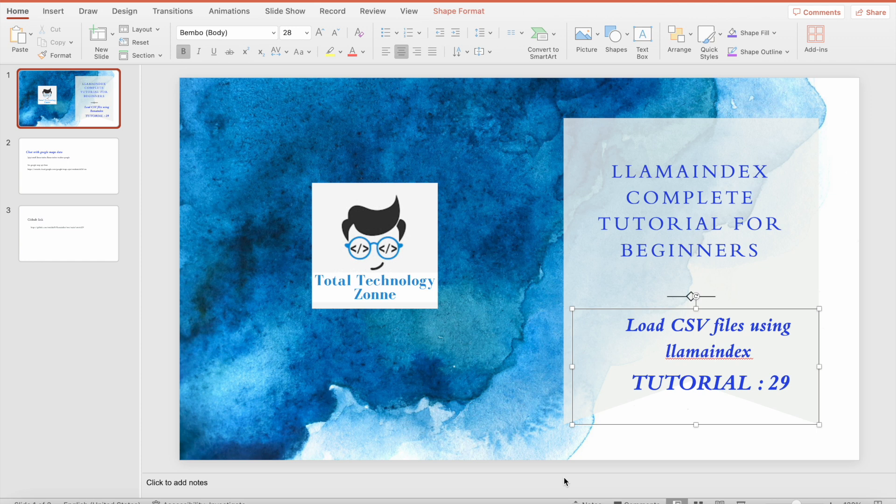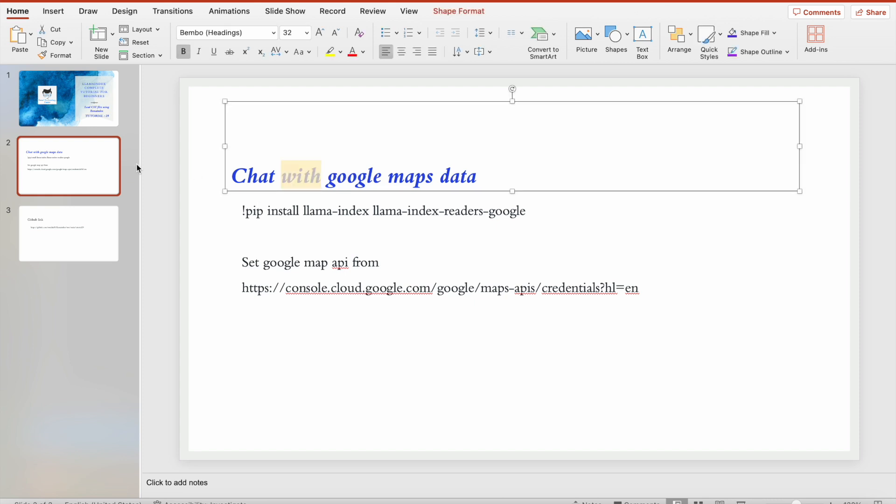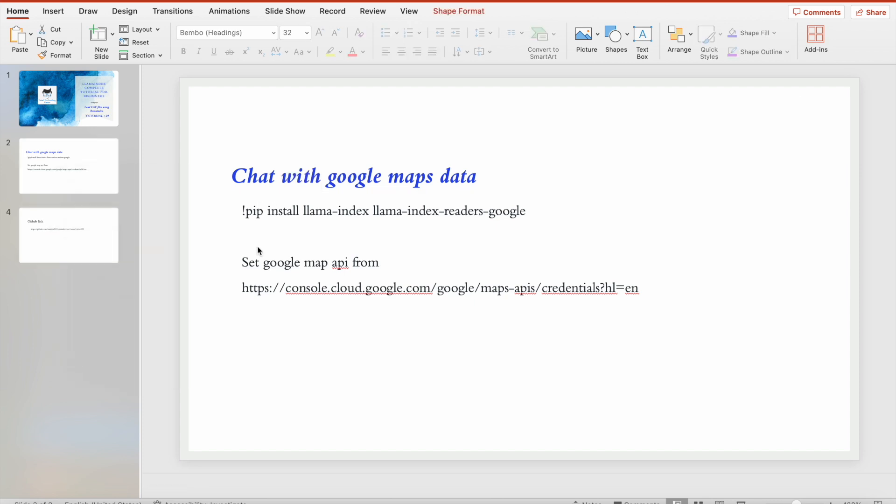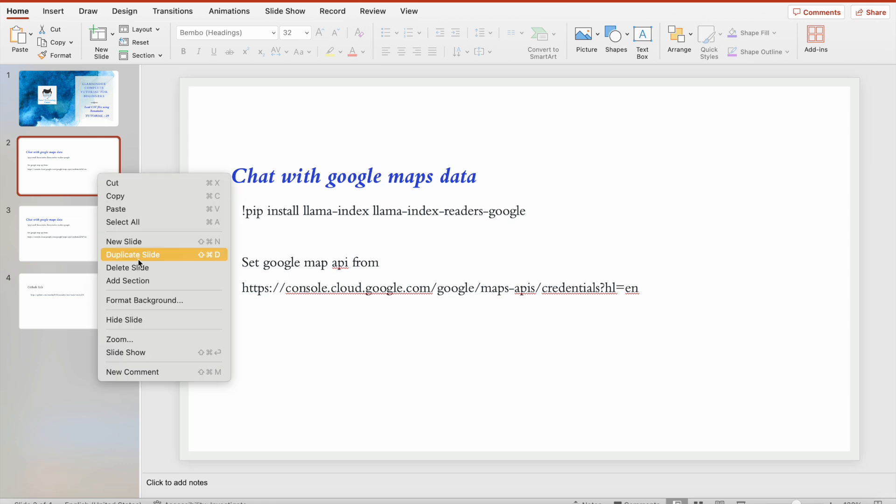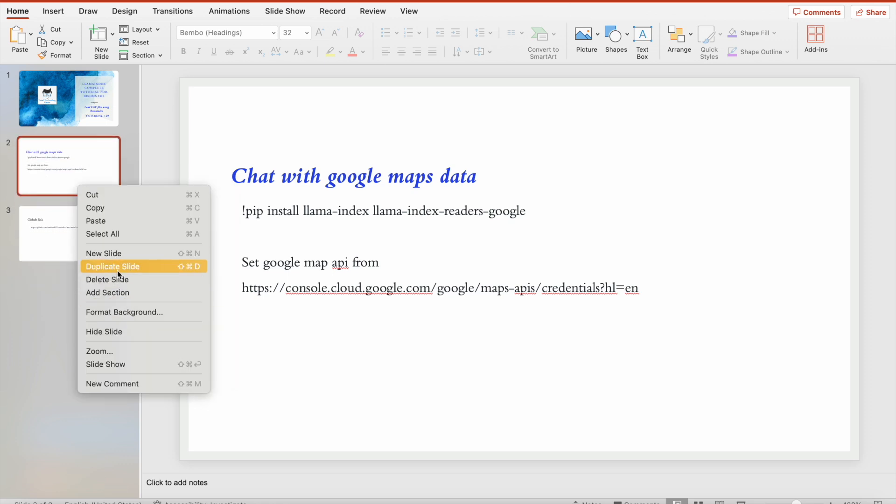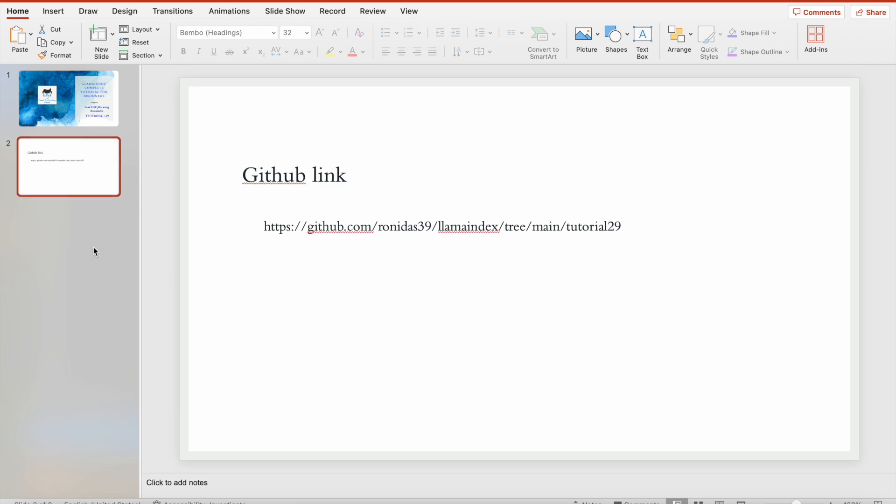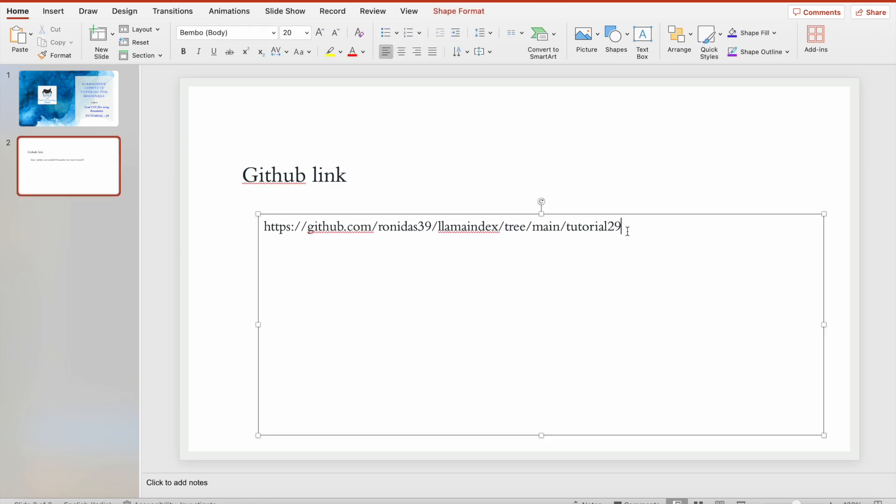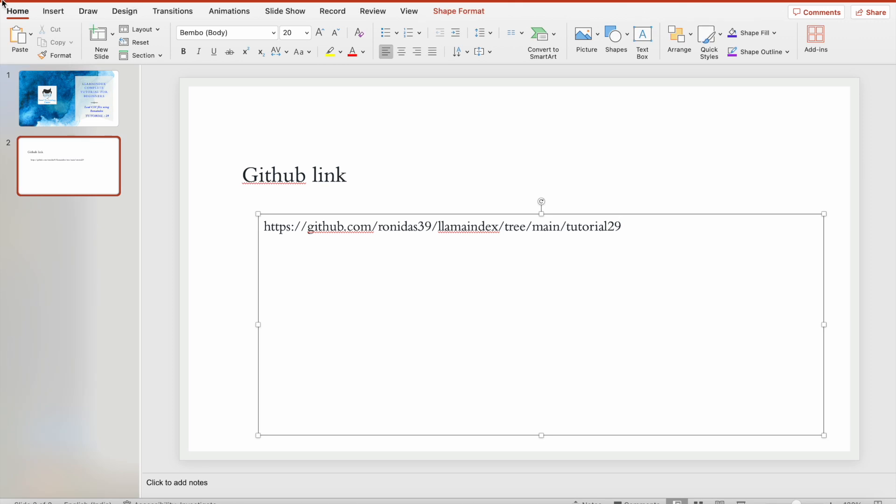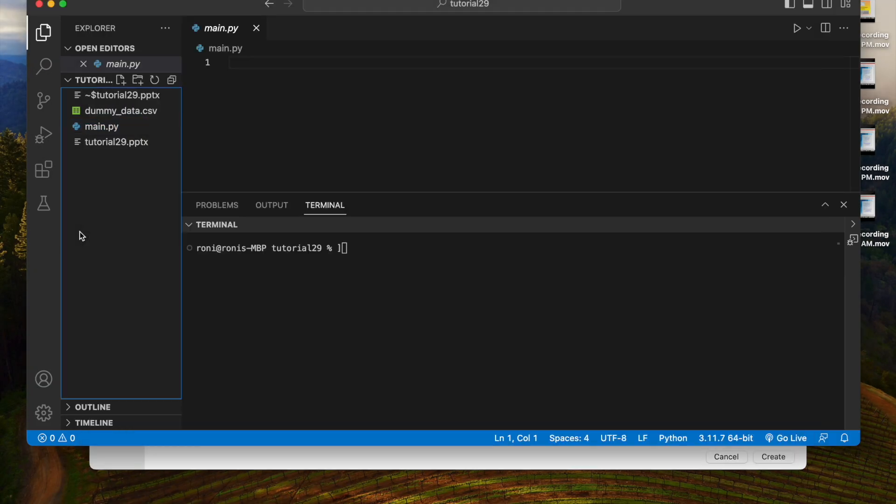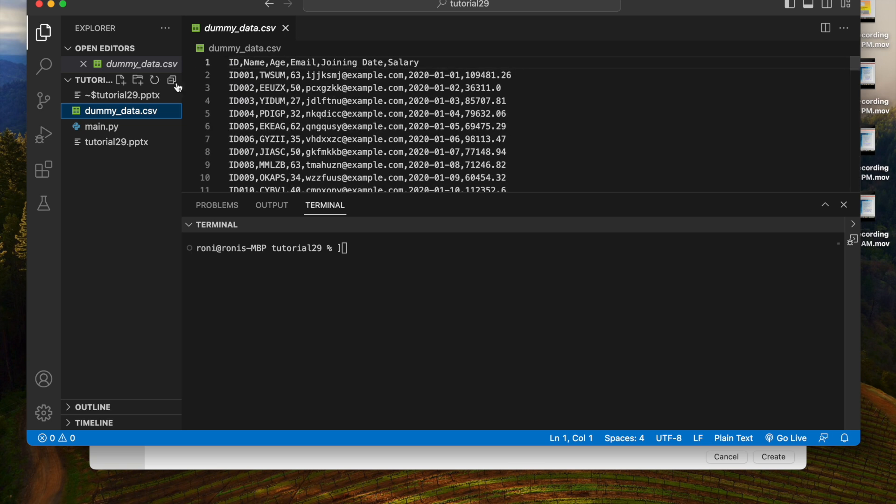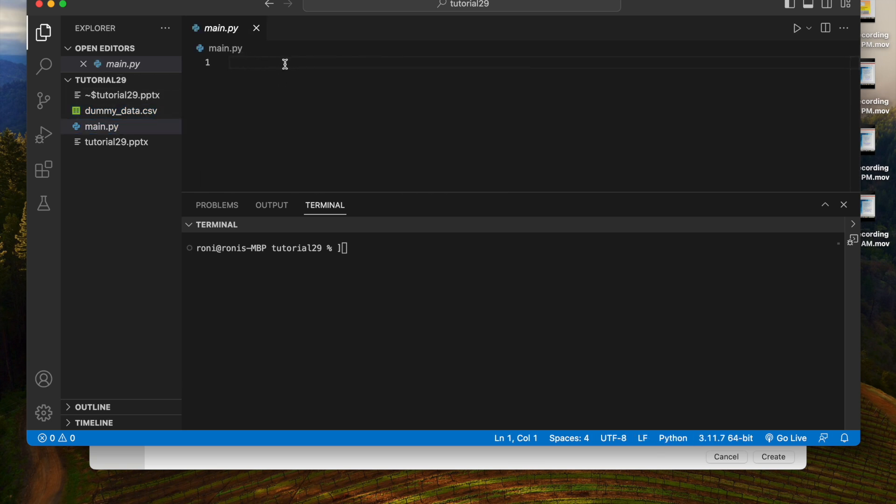In this tutorial I'm not going to do any RAG or other thing, it is mainly focusing on loading data from CSV file. So this tutorial will be very straightforward and the duration will be minimum, I'll try to do it very quickly. I have a dummy data CSV with 800 rows, I will try to load this file.